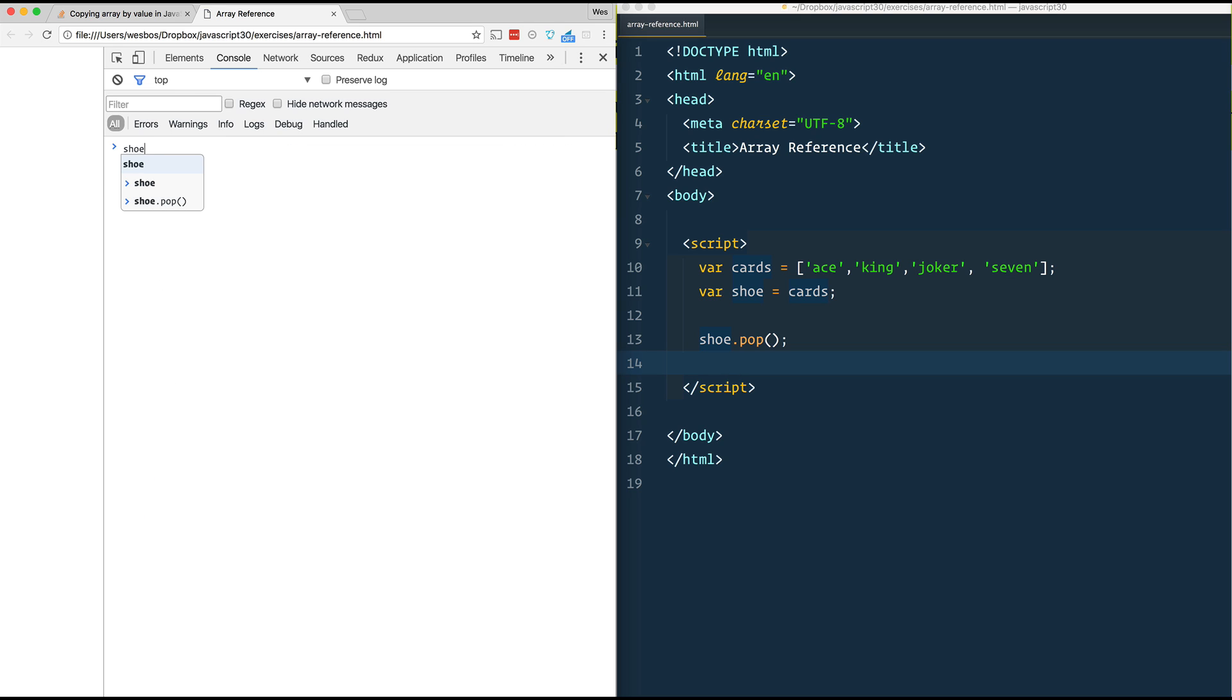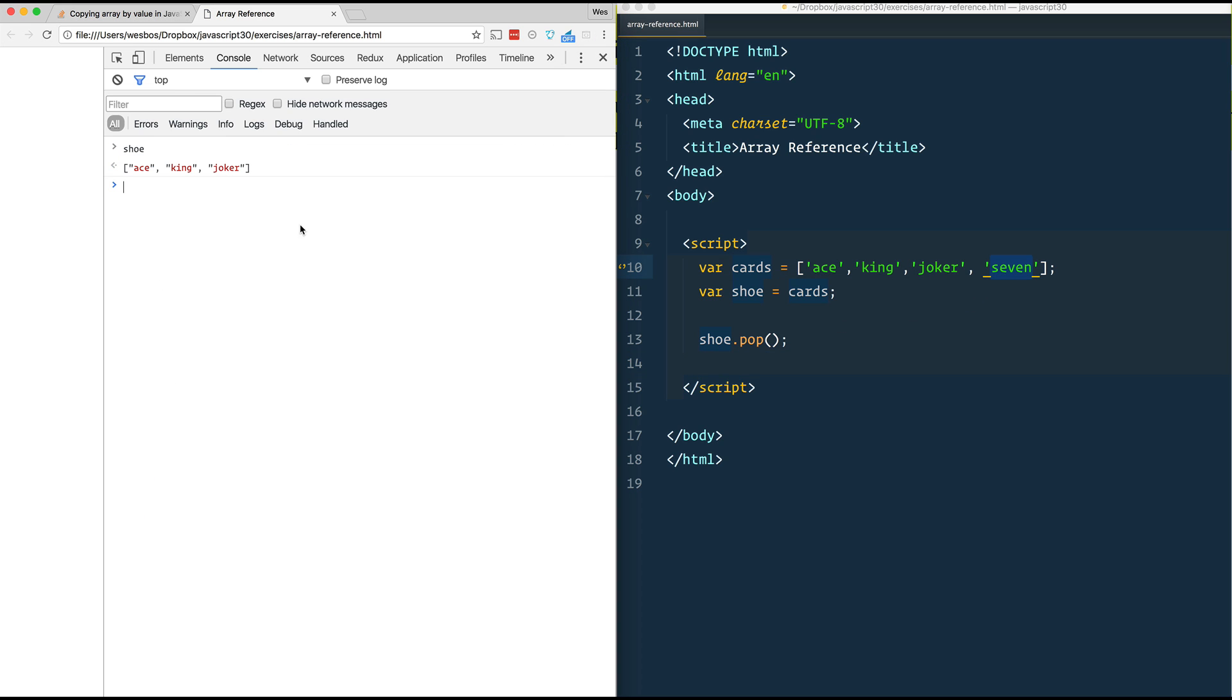And if we look at shoe, you'll now see that seven is gone. But now if I look at cards, you'll also see that seven is gone.